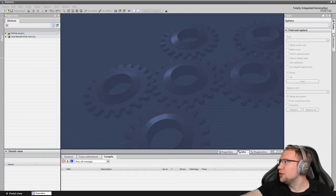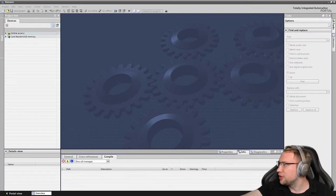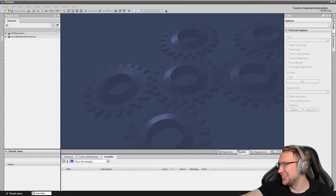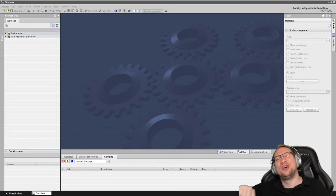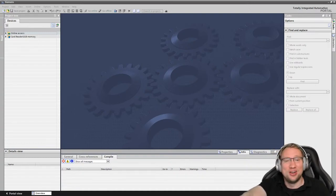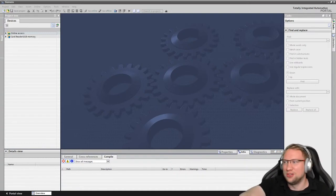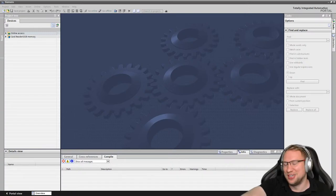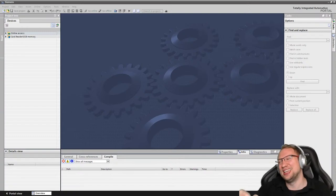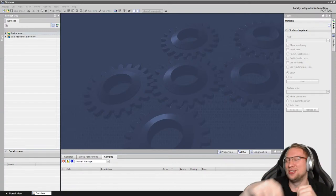Hello everyone, welcome to today's live stream. I have not live streamed here in a long time, probably a month or two. I saw that a lot of people liked my simulation and are asking for the password, but we're just going to take it apart together.